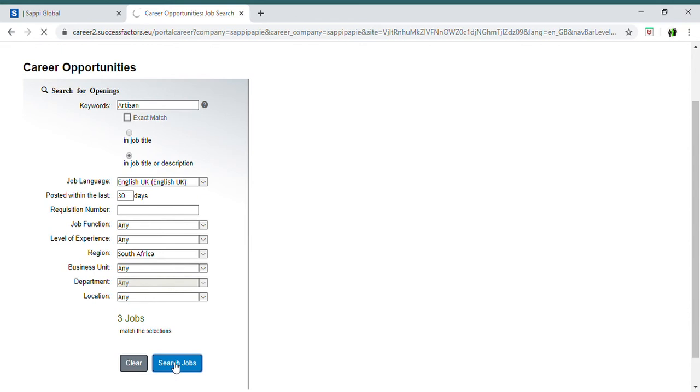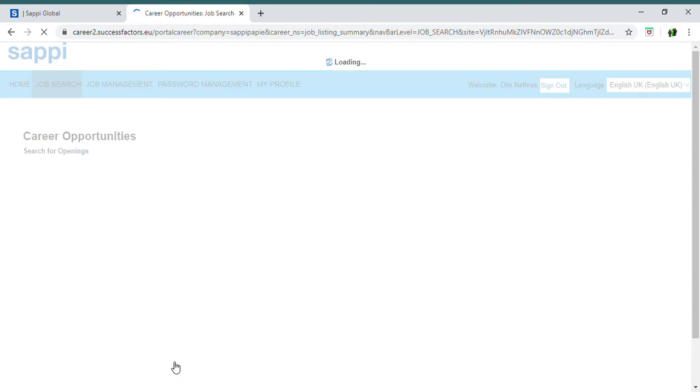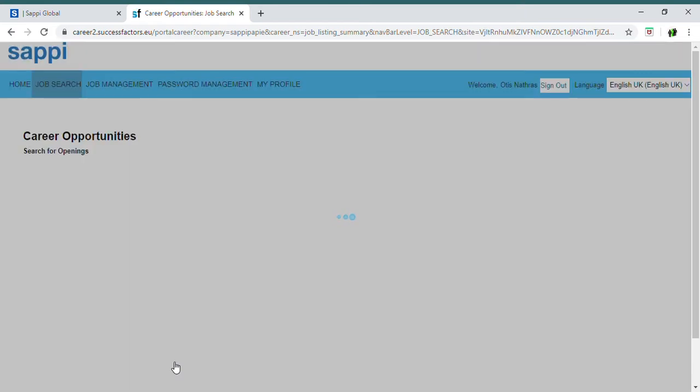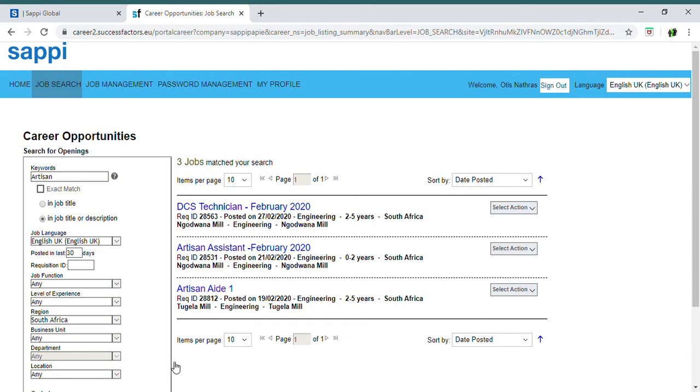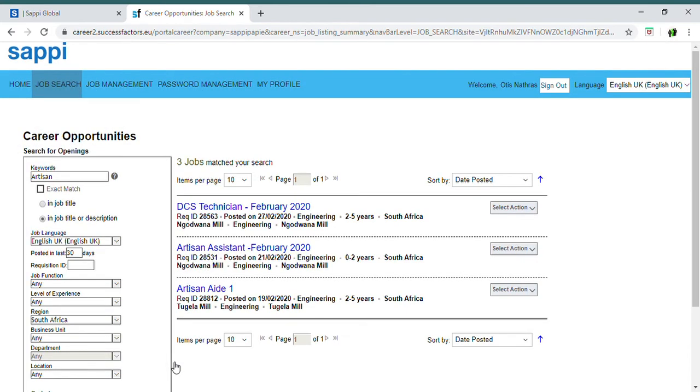It will tell you how many jobs are available within your specific field that you are looking for, and it will bring up the jobs that SAPI has available. In this case, if you have a look here, they're looking for a DCS technician at Moana mill, an artisan assistant also at Moana mill in engineering, and at Tugela mill, they're looking for an artisan aide level one.